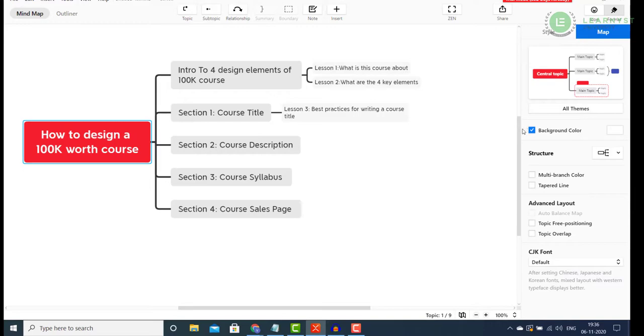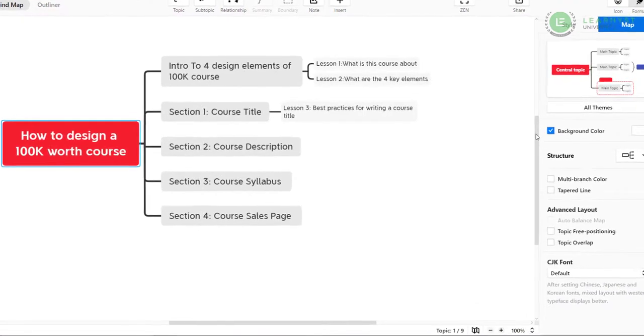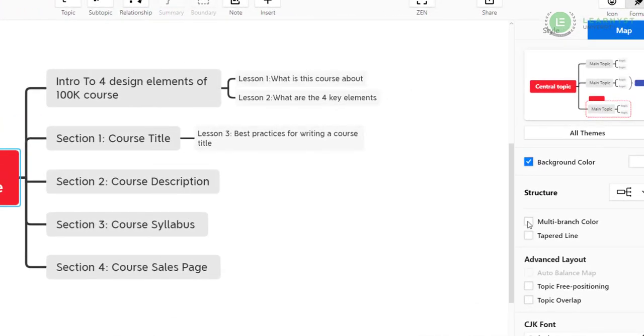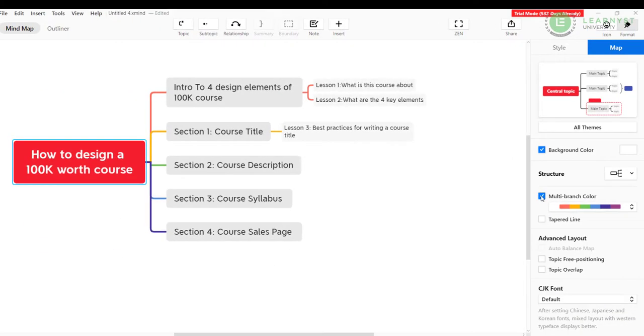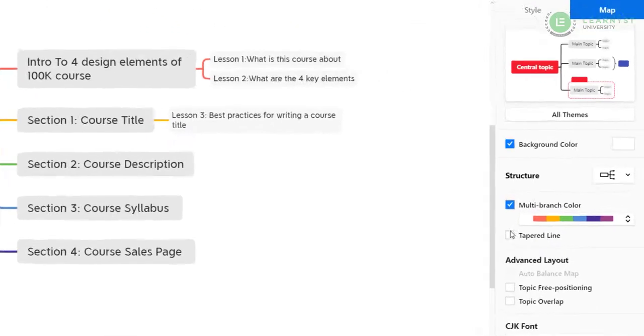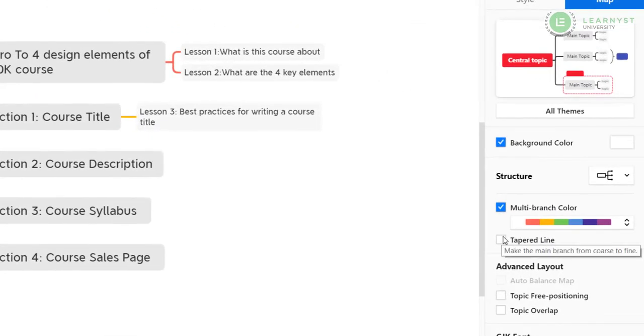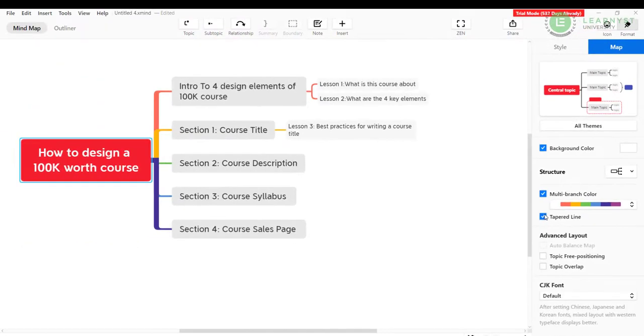Below the structure, you can see the checkbox called Multi-Branch Color. Click on it and you can get a colorful visual of your idea. You can even choose the Tapered Lines option and change the appearance of the line. It's a really cool feature to make your ideas look visually appealing.